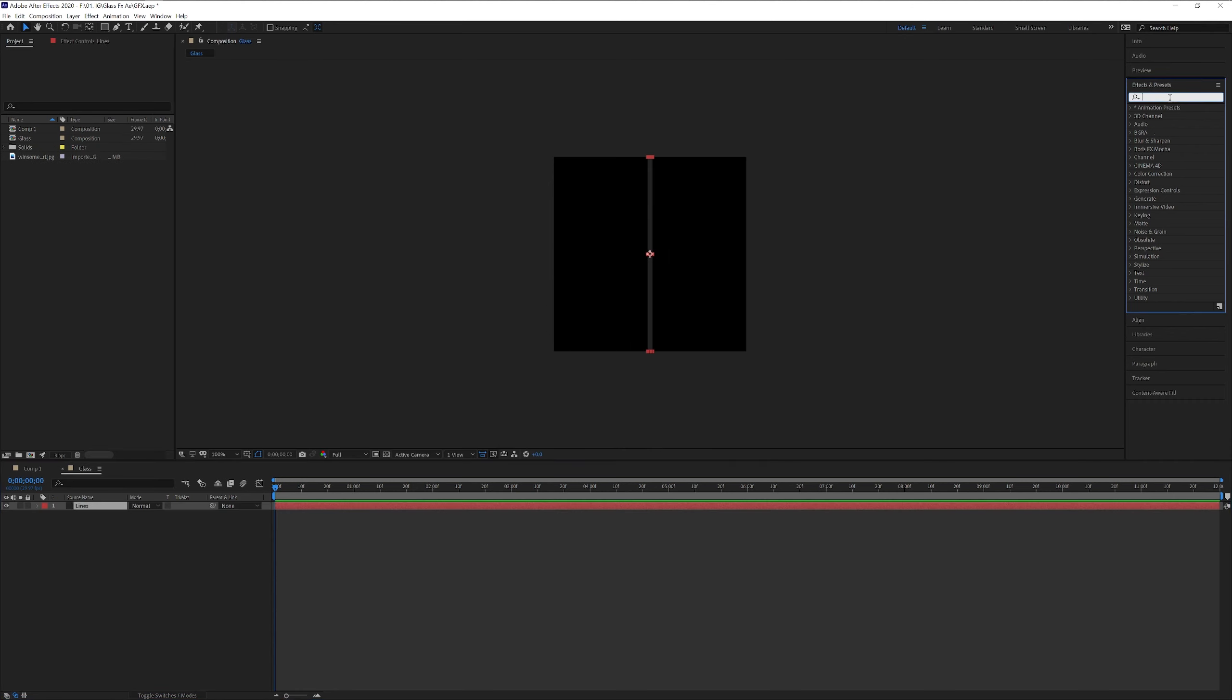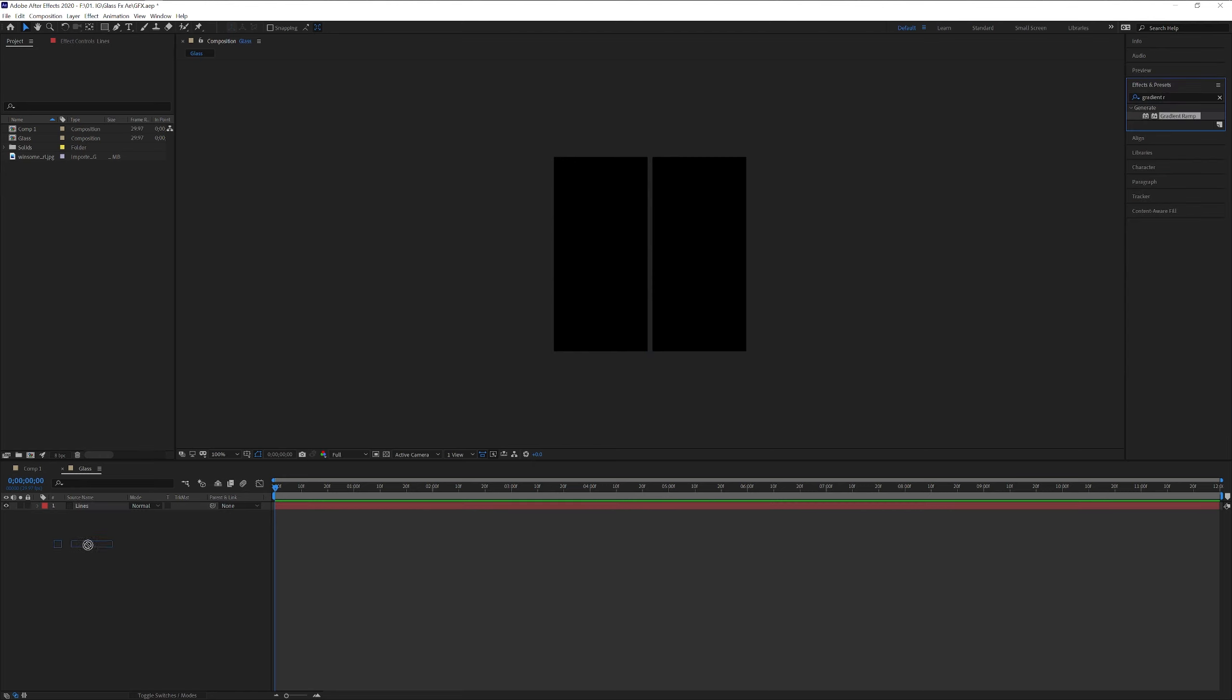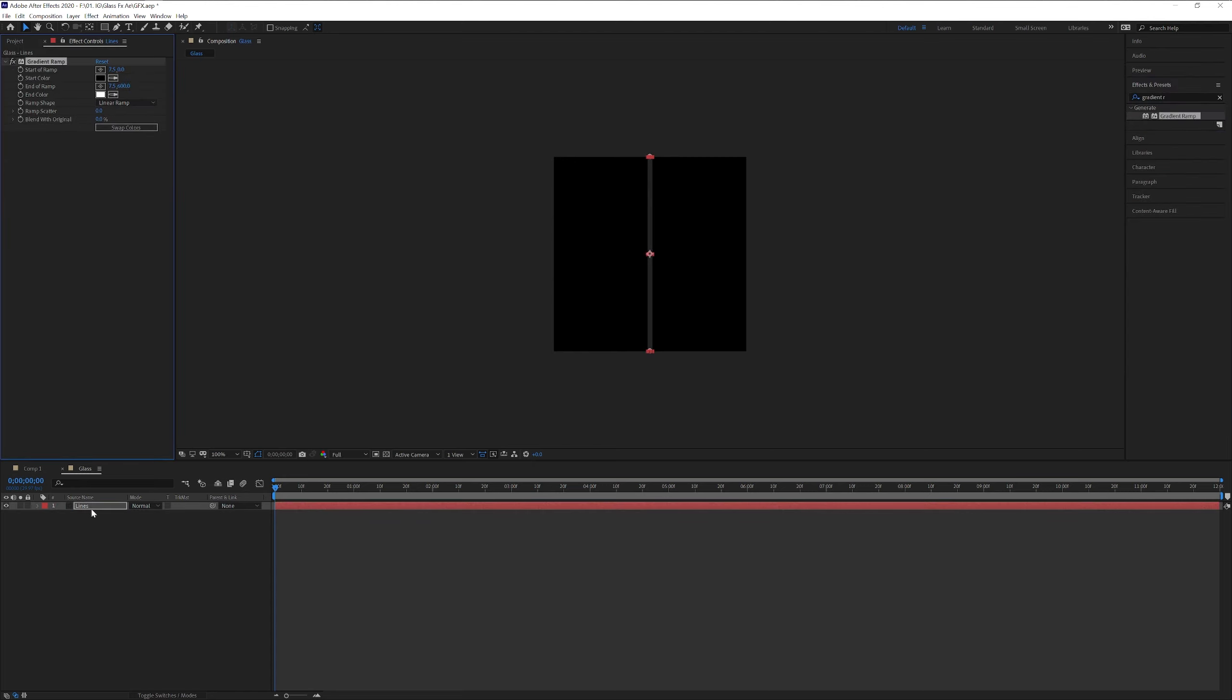I'm gonna go to the effects and presets. Type in gradient ramp. There you go. Drag and drop on the lines.